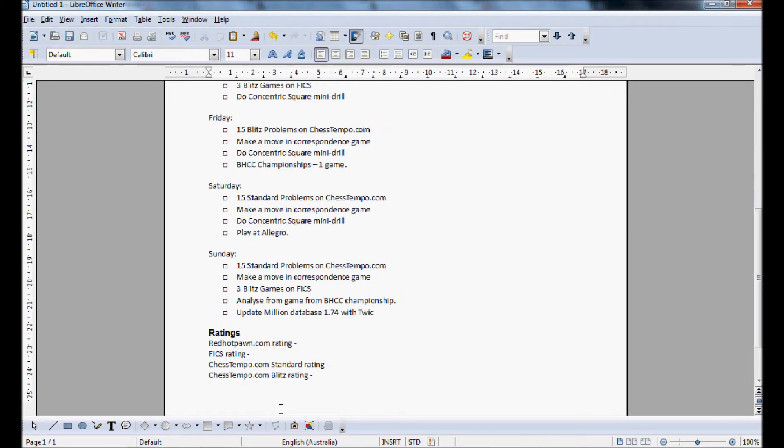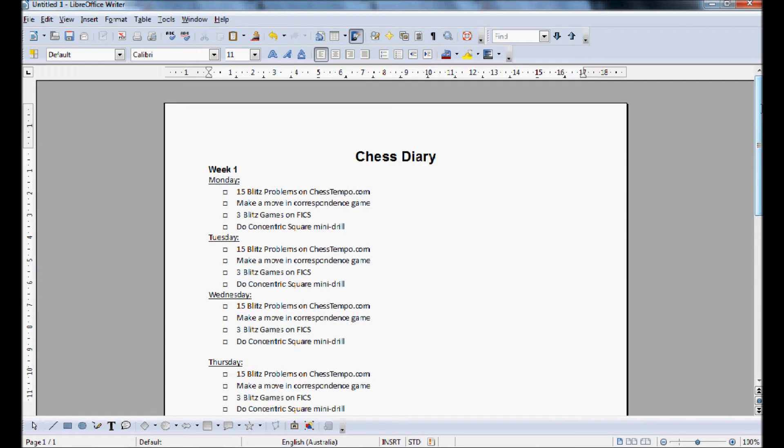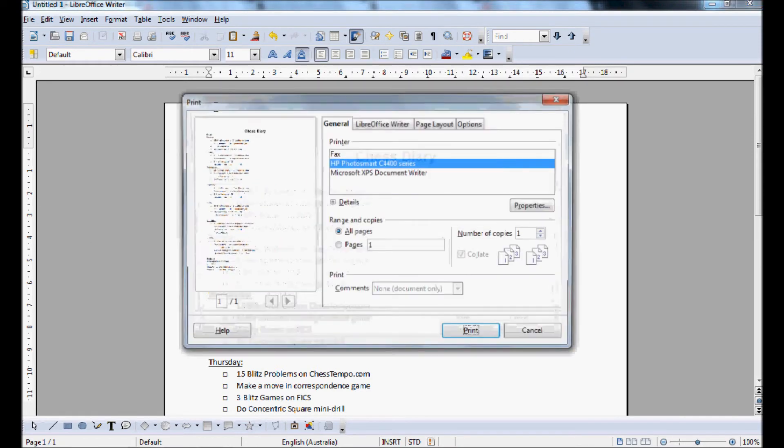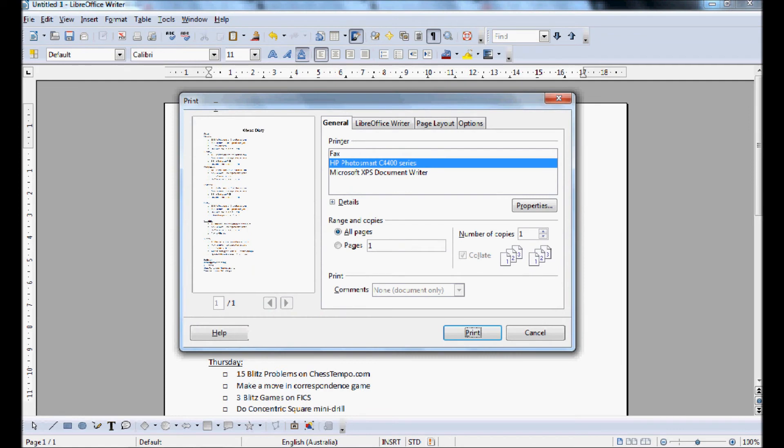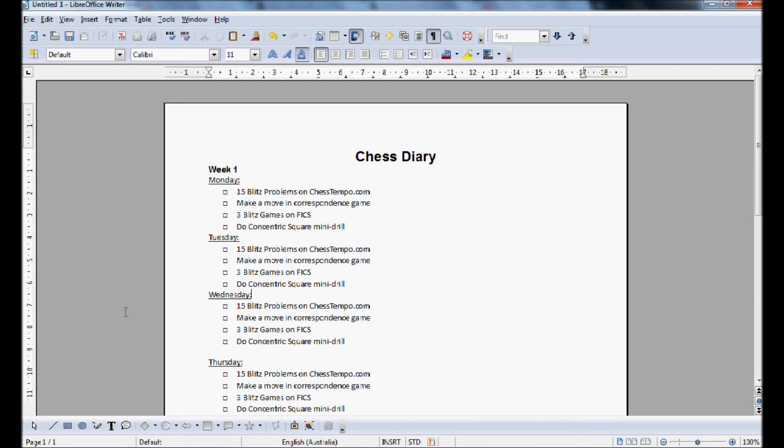So there we have it, that's how you make a chess diary. This is great for tracking your improvement. It really is a fantastic tool. I'll explain the process of the concentric square mini drill later on. And as I mentioned earlier, there will be a link in the description explaining how this can be done in Word. But now that you've got your diary, you can just go control P. Because LibreOffice Writer is incredibly laggy, at least on my computer, then you can just print it off and just tick everything off as you do it. So anyway, thank you for watching this video. I hope you enjoyed it and got something out of it. Until next time, see you next time.